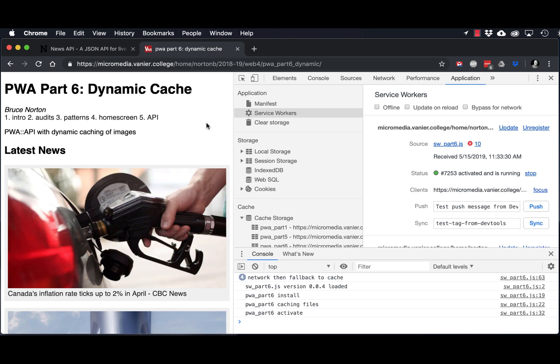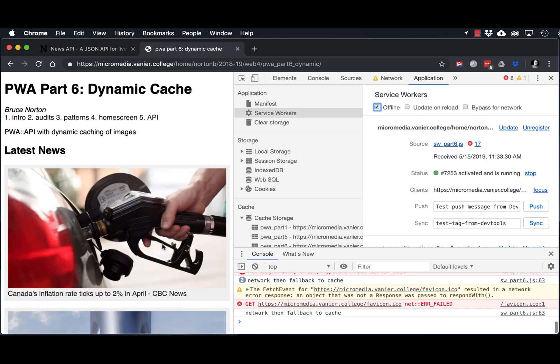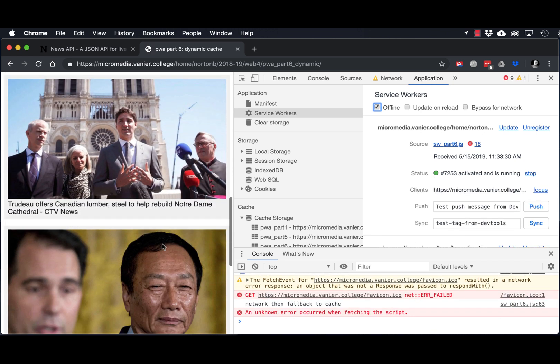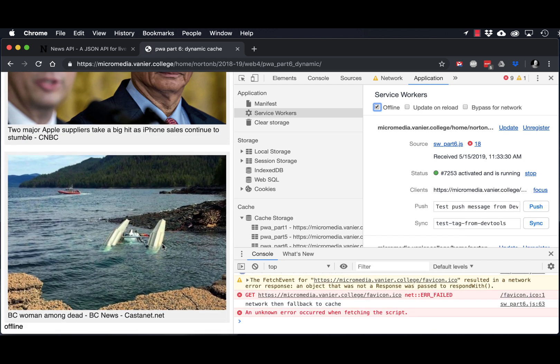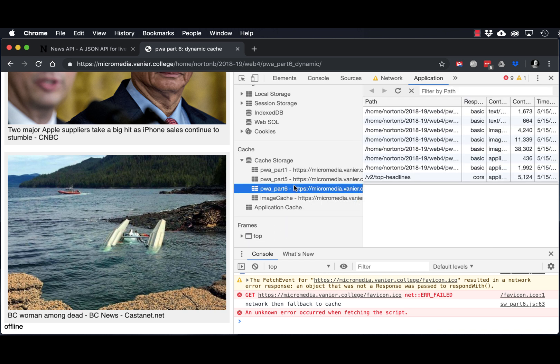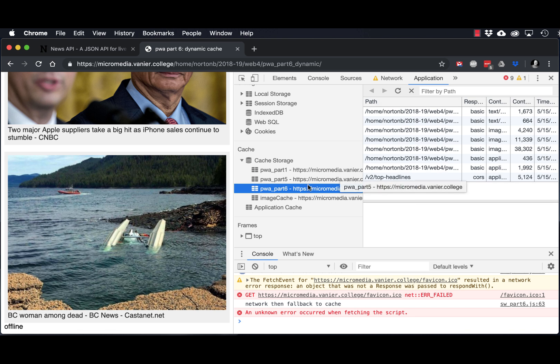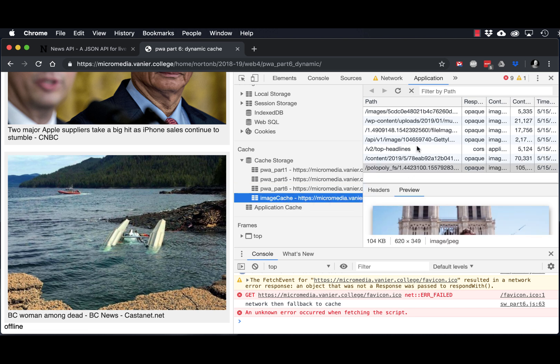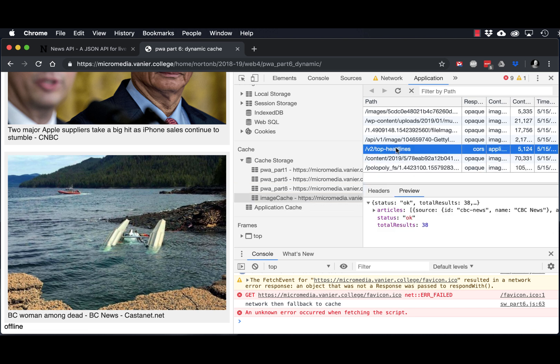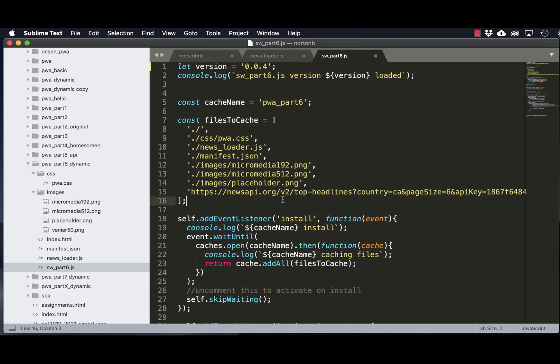And there it is reactivated, and now if we take it back offline there we go, so now we can see that it does in fact work when we are offline. We can see that we've got our static images cached in the PWA part six cache, and we've got our dynamic images as well as the JSON response cached in our image cache here. So this would not be a final or production ready solution. We still have to figure out how to delete unwanted images or images that are no longer in the headlines, and we'll do that in part seven. I hope this helps.